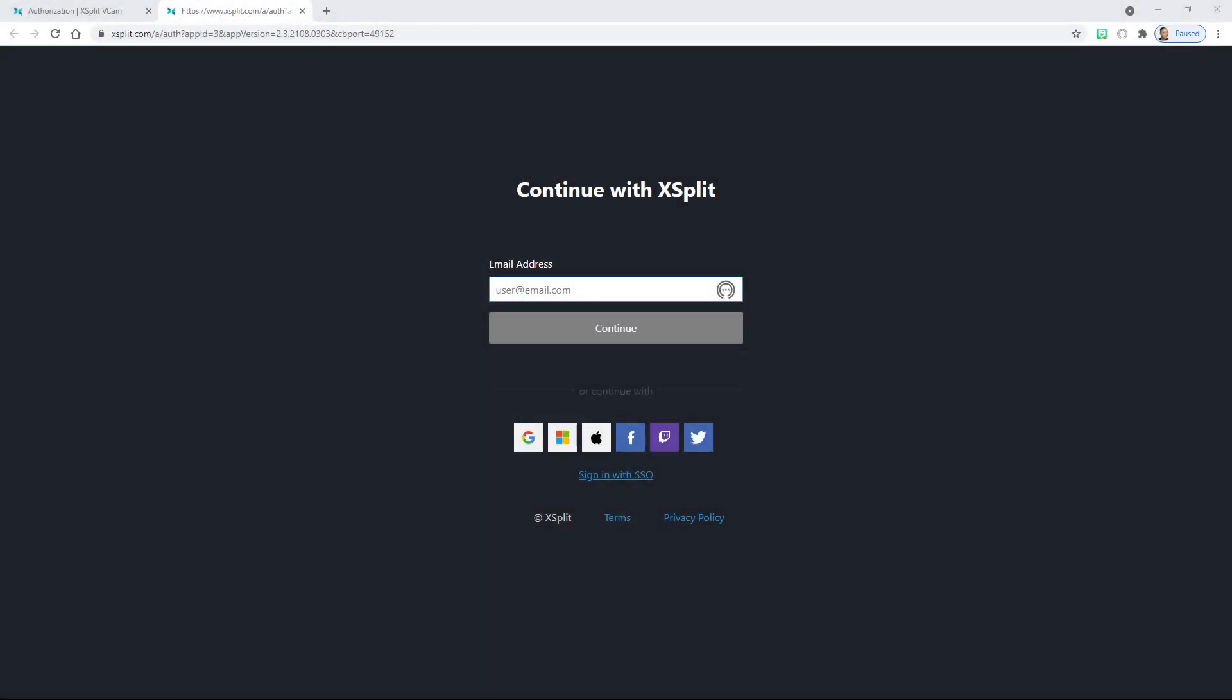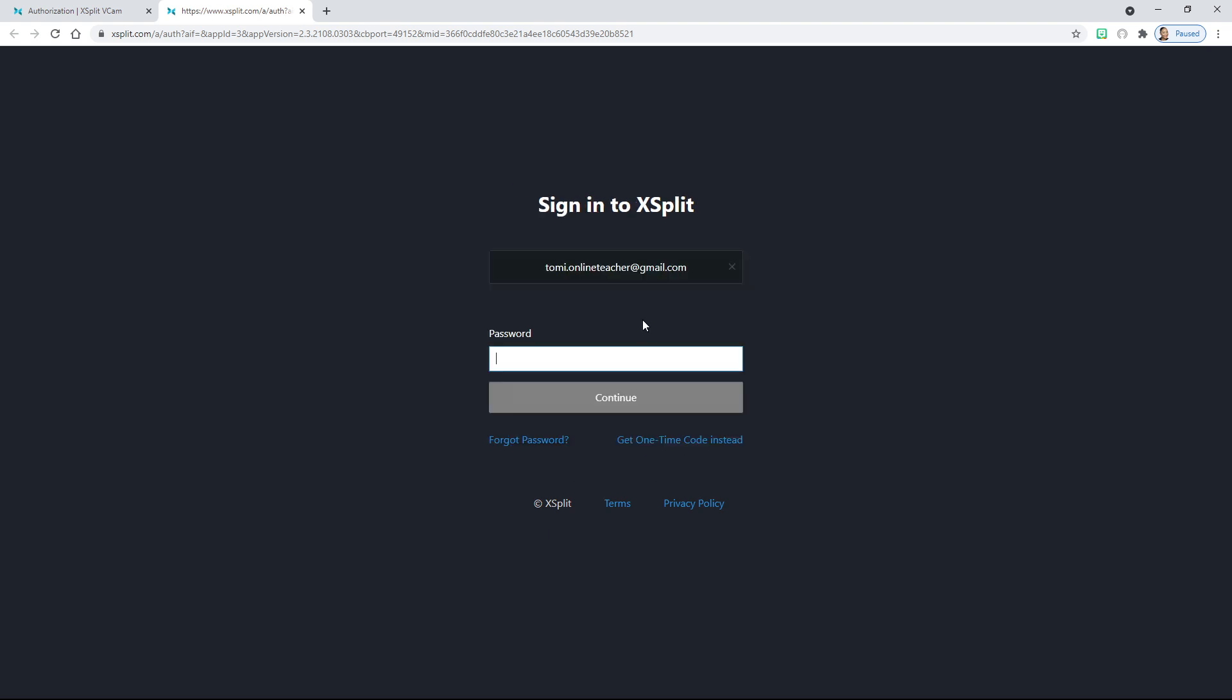Now that we're here, this box will populate. Enter the email you used upon registration, then enter your secure password and click Continue.